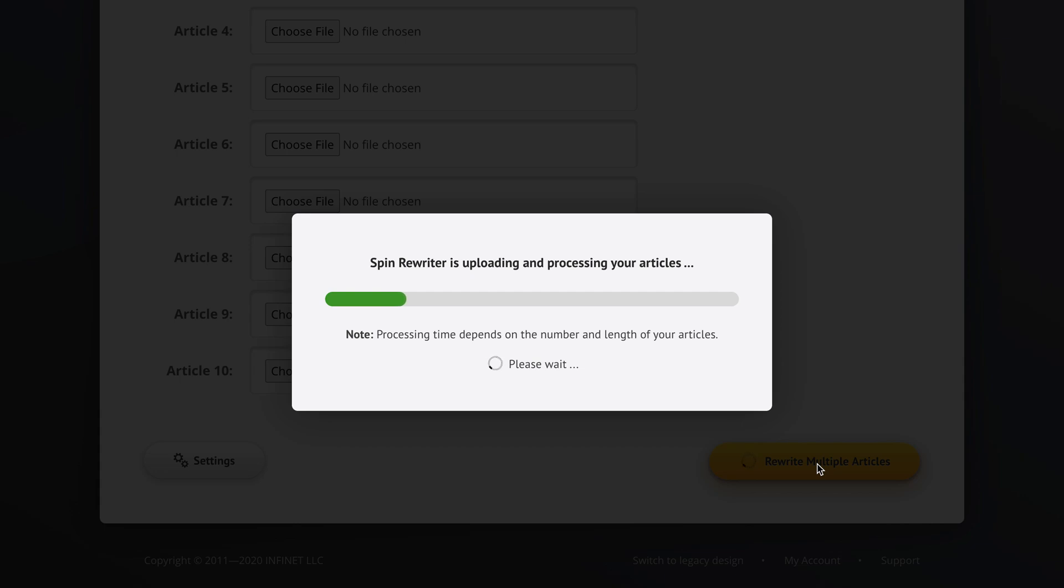So if you've got ten articles that are three thousand words each, it's going to take a little while because that is a lot of processing for Spin Rewriter to do. And if you've entered like two articles with two hundred words each because you're just spinning some shorter descriptions of maybe some Amazon items or stuff like that, then it's going to be done pretty quickly.